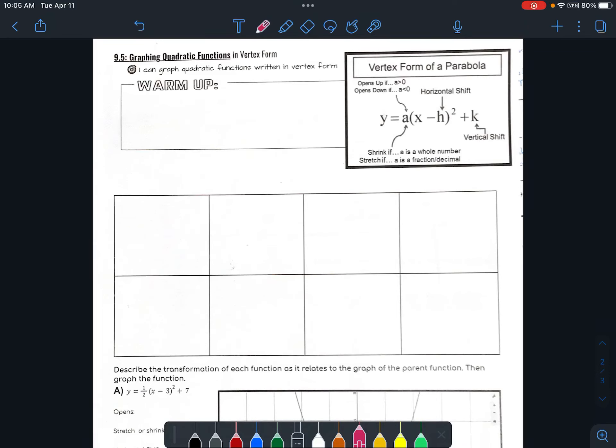Okay class, so what we're going to look at today is this 9.5 worksheet that goes with vertex form of a parabola. We talked about this a little bit before, so we're just going to kind of do this worksheet that goes through and re-explains what each part of the equation is actually doing to the graph, because we should be able to get a pretty good idea of what the graph looks like based on what the vertex form is telling us.